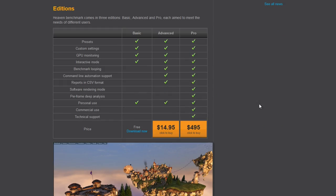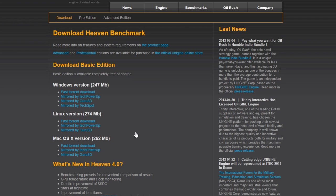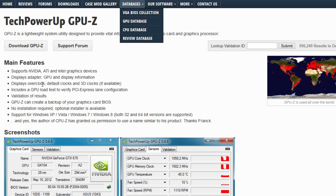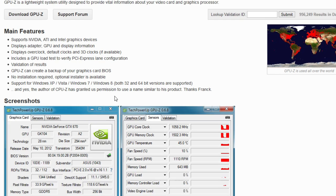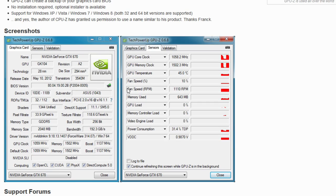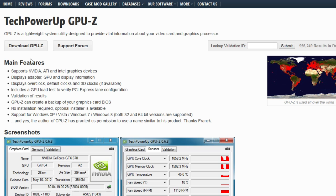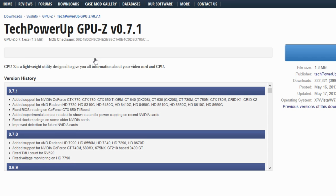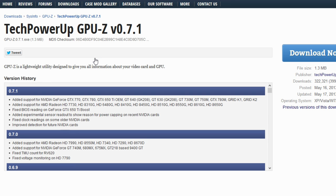You'll also want a benchmarking tool that'll push your card to the limit, which will help us test its stability. We're going to use a free tool called Heaven. Lastly, we recommend downloading GPU-Z, which gives you a ton of information about your card and is a good way to ensure that everything's going according to plan as you overclock. Once you've got all your tools together, it's time to get started.